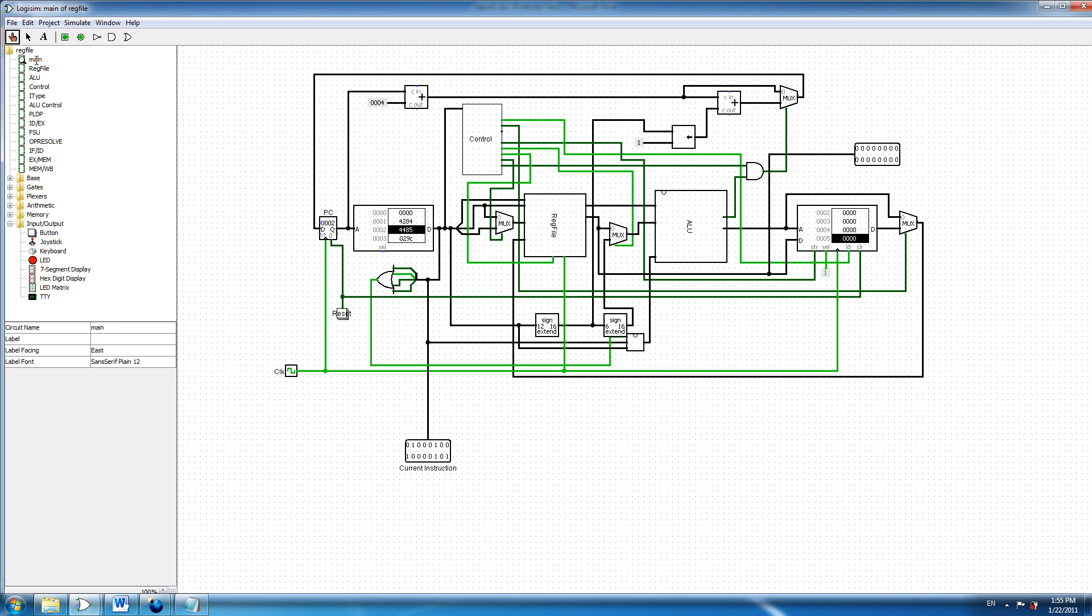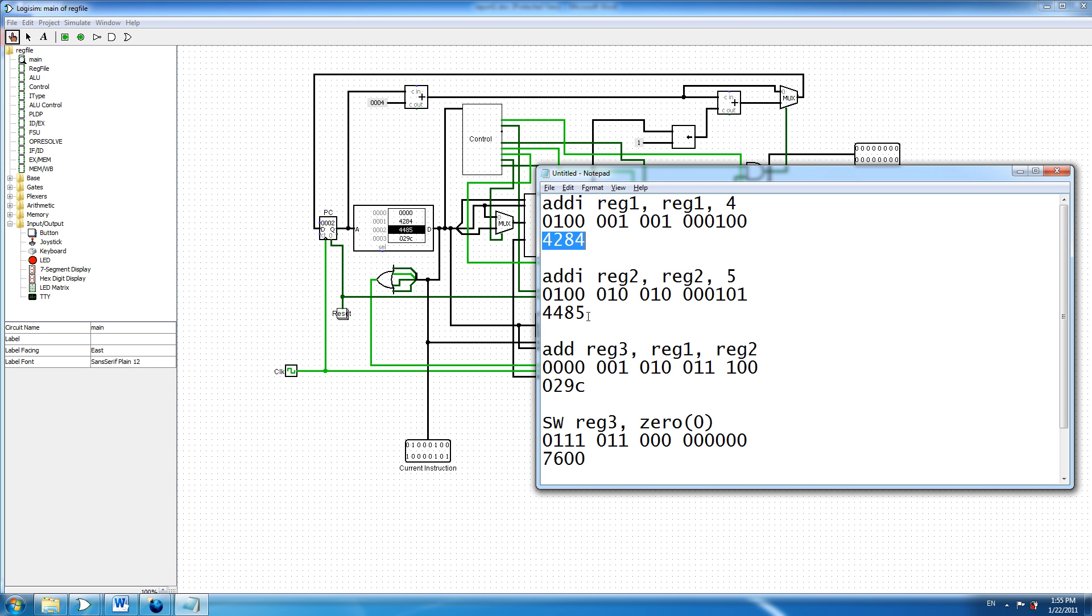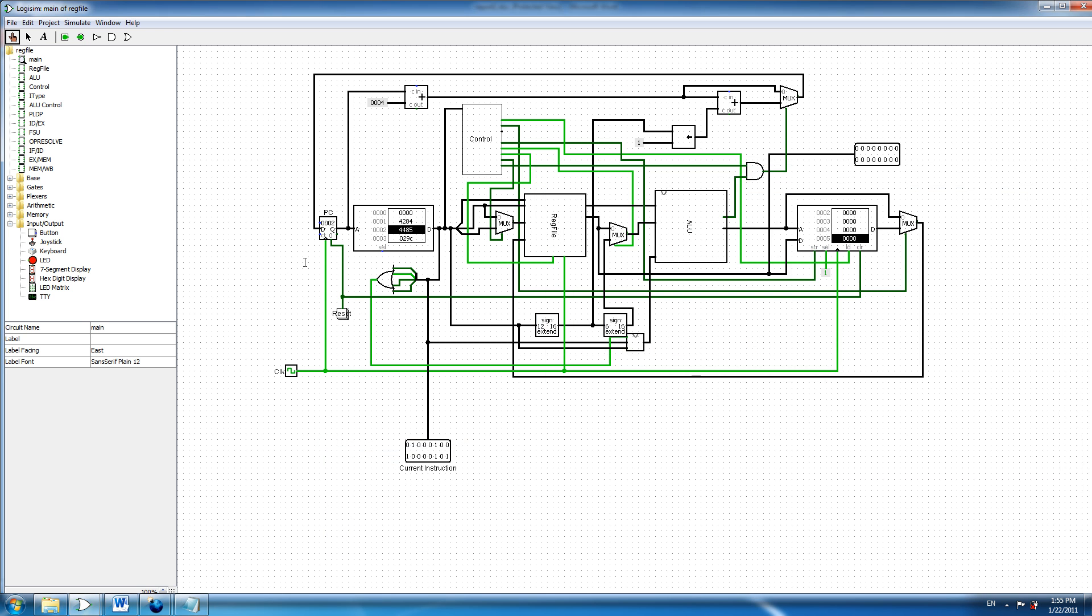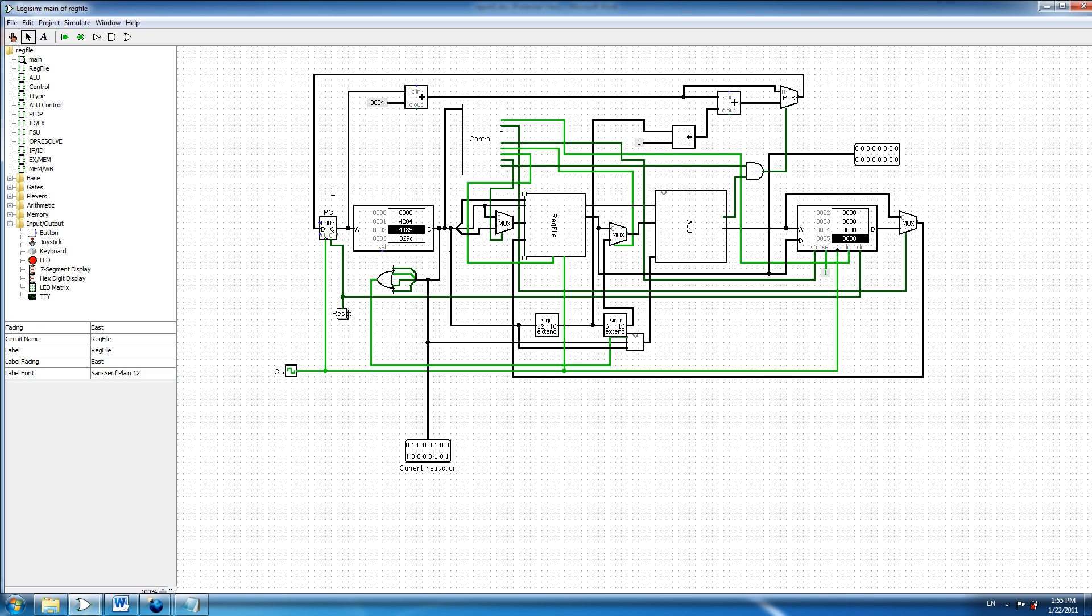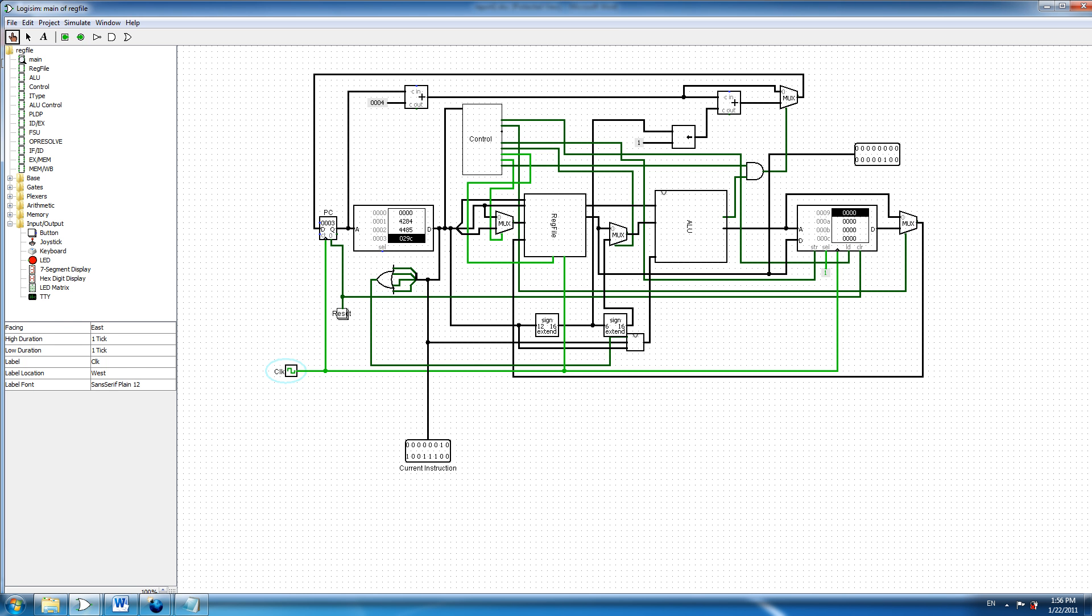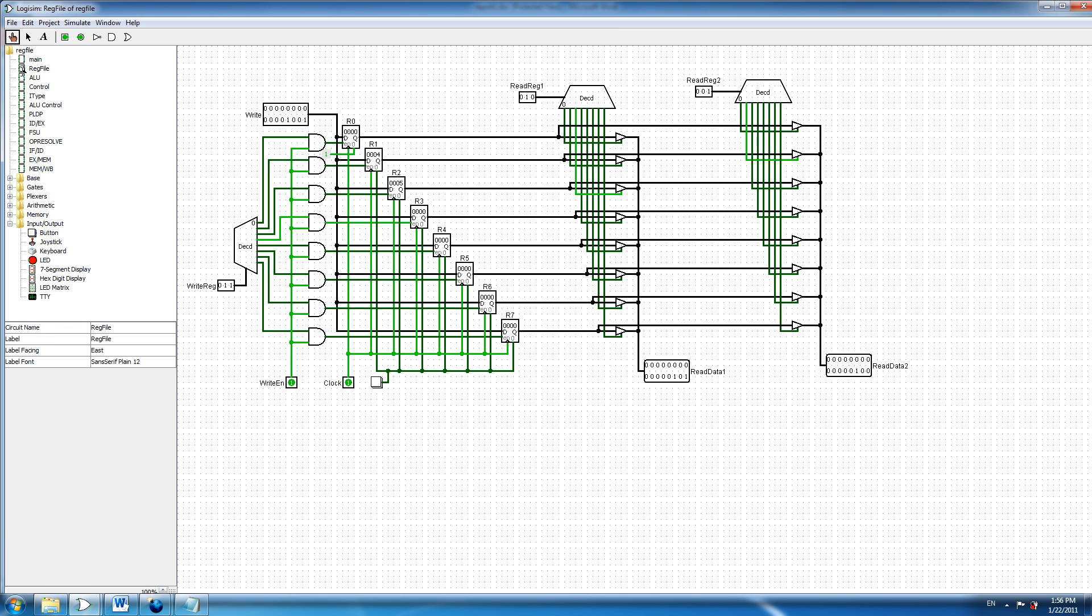And in the next instruction, which is adding 5 to register 2, we will perform this instruction. And we can see that after executing this instruction, now we have register 1 has 4, register 2 has 5, and register 3 is 0 still.